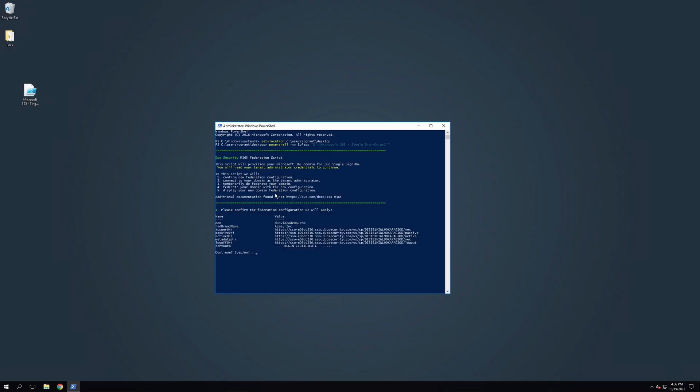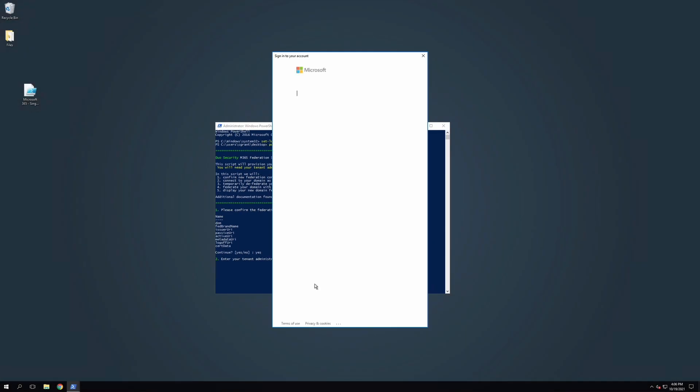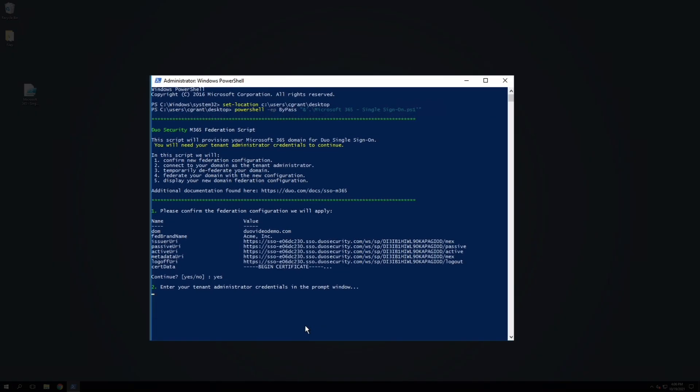As the PowerShell script runs, it will inform you of the steps it will take and ask for your confirmation along the way. Follow the prompts to federate your domain to Duo Single Sign-On. You will be required to provide your tenant administrator username and password during the flow to complete the federation.